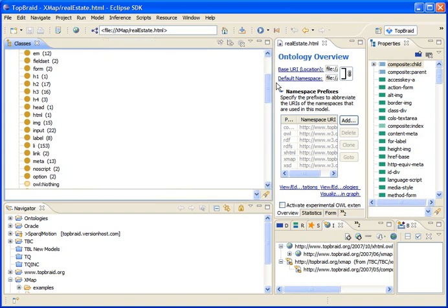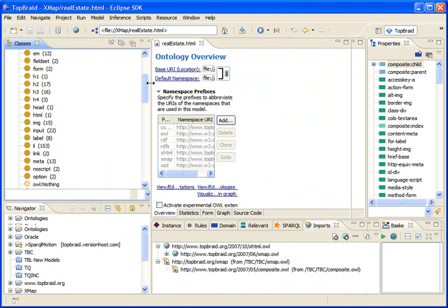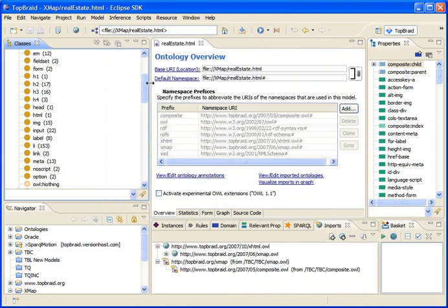Alright, that's it. You can find more about this when you go to the TopBraid Composer web page and notice that these capabilities are only available in the Maestro edition. Thanks for your attention.